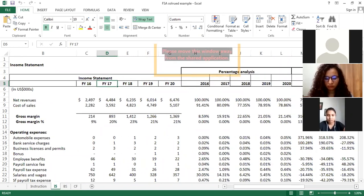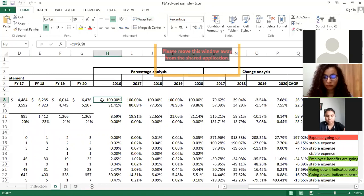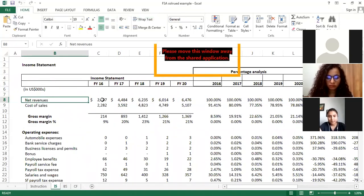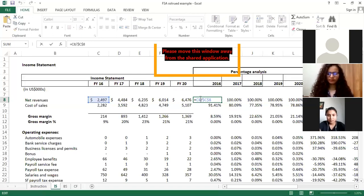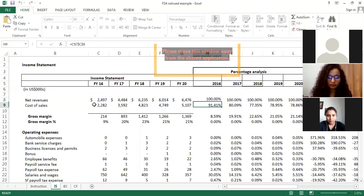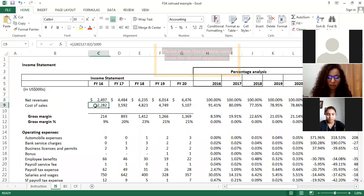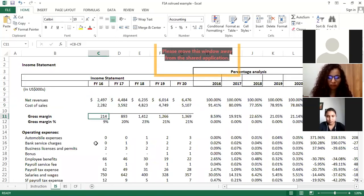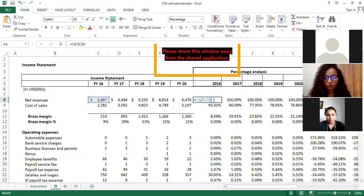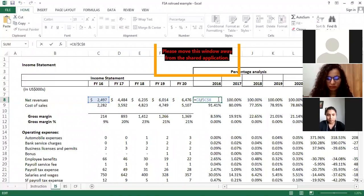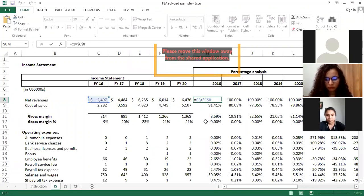For percentage analysis, you have to convert all items as a percentage of sales in the income statement. For 2016, I have converted all items as a percentage of net revenues. Cost of sales is 91% of revenue, gross margin is 8% of revenue, employee benefits are 2.65% of revenue. In Excel, you divide the cell by the same base cell using a dollar sign so the denominator stays fixed when you drag down.